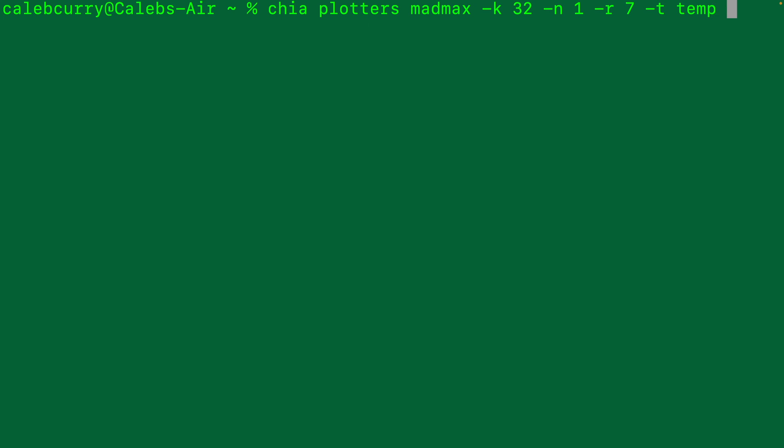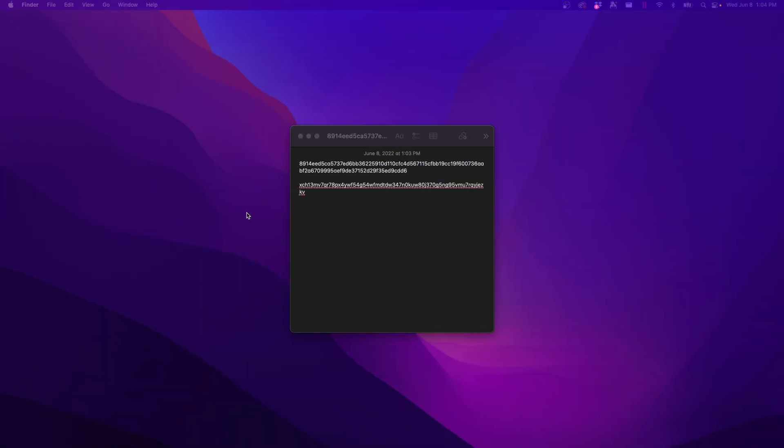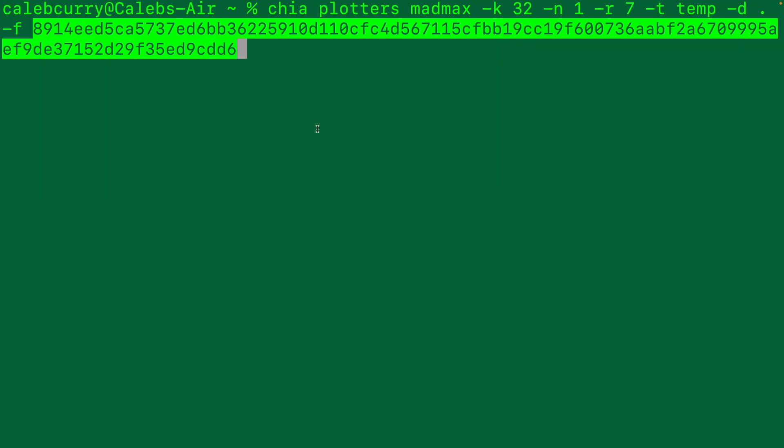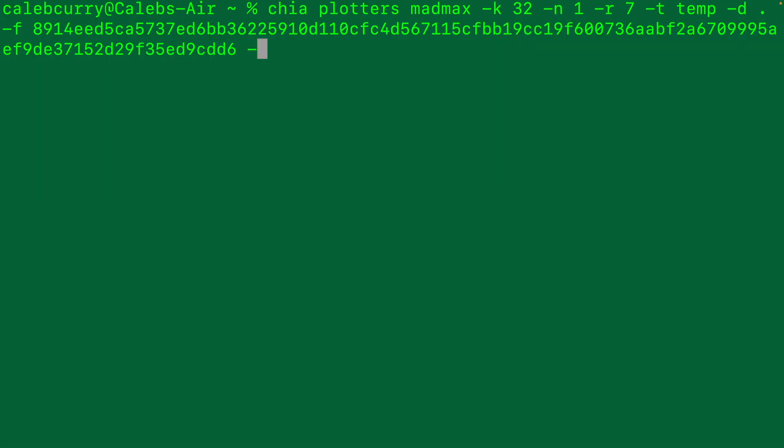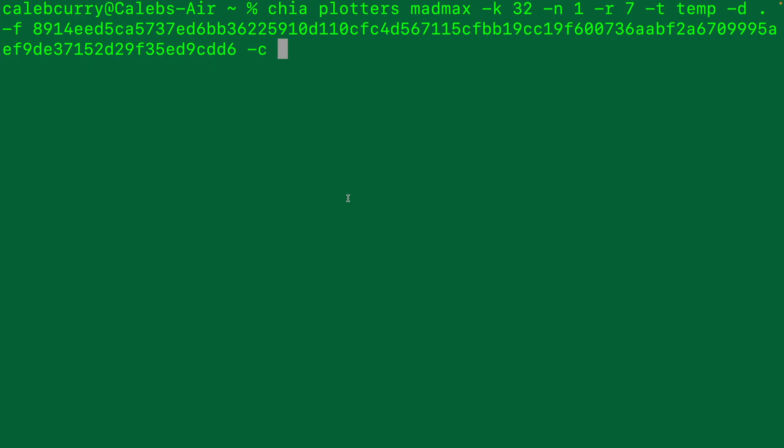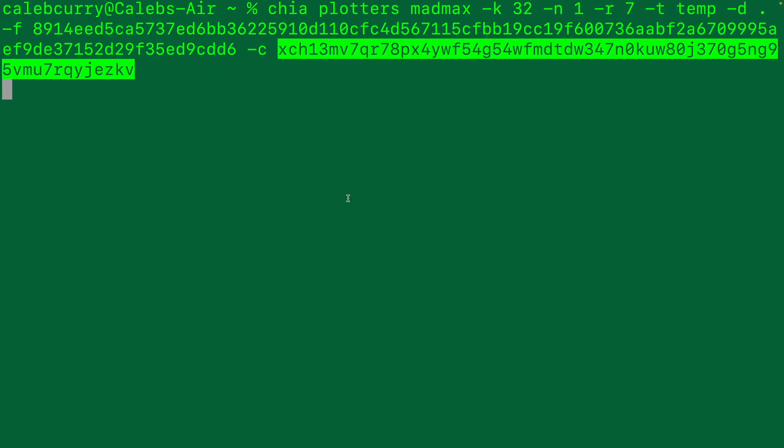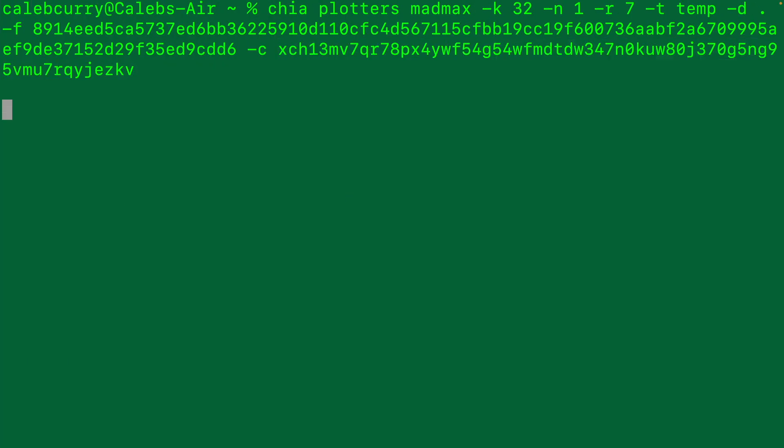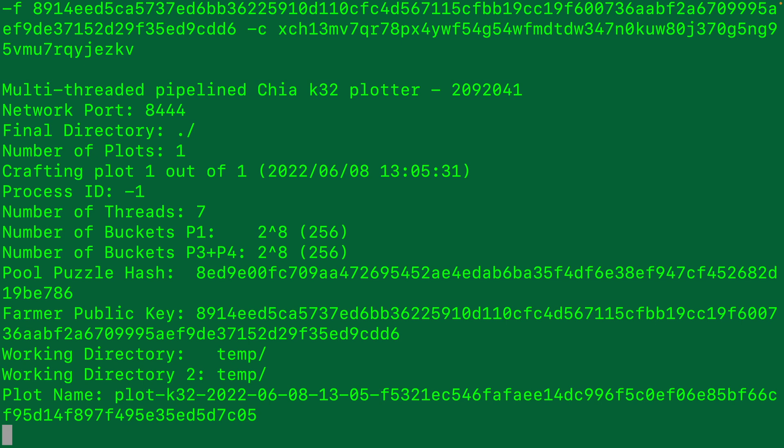Temp and then -D for the destination. You can use a dot for the current directory or you can create another directory. Next up we have the farmer key. So we'll take this value here and paste that. Next up the contract address, copy that and paste it here. That should be everything. So we'll hit enter. And it started creating a plot. Looks good. It'll just go through that process. Take some time.